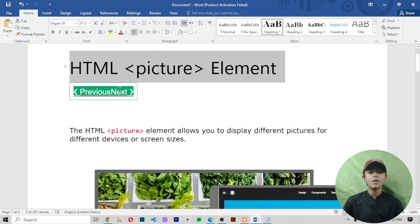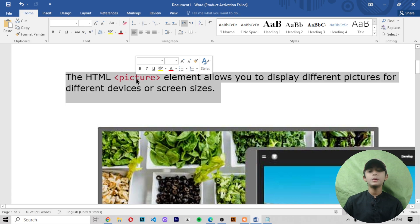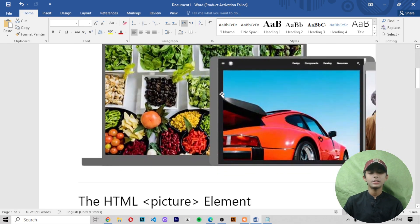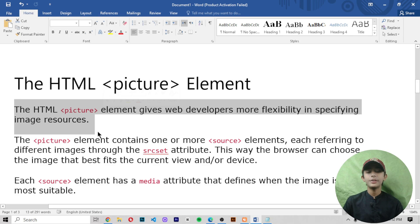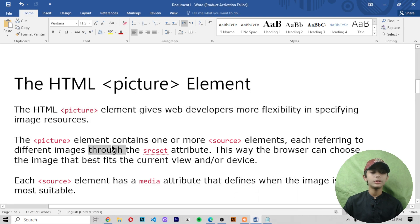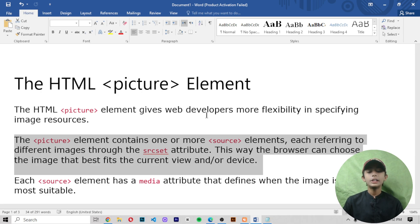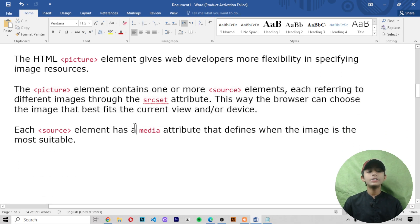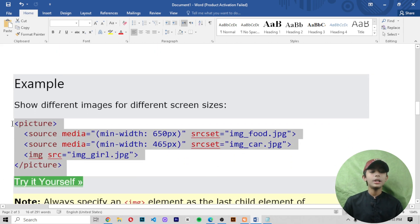Today I'm telling you about the HTML picture element. The HTML picture element allows you to display different pictures for different devices or screen sizes. It gives developers more flexibility in specifying image sources. The picture element contains one or more source elements, each referring to different images through the srcset attribute. This way the browser can choose the image that best fits the current view and device. Each source element has a media attribute that defines when the image is most suitable.